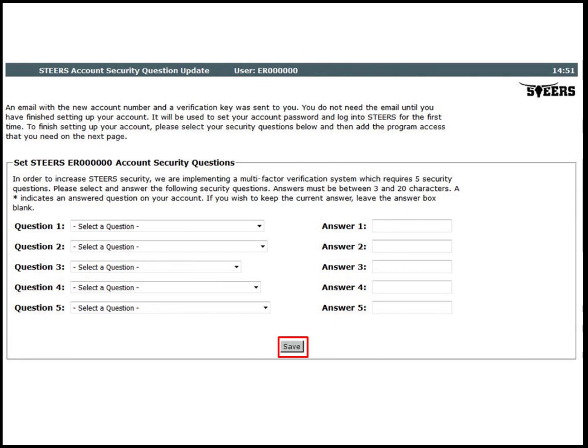The applicant will choose five questions and answers for security purposes. Please record the answers if necessary, because the system will generate one random question from this list every time the applicant logs in. After inputting answers to the security questions, click on Save.